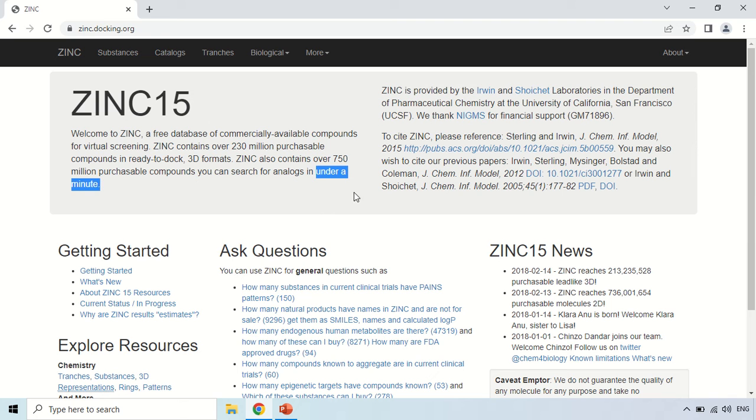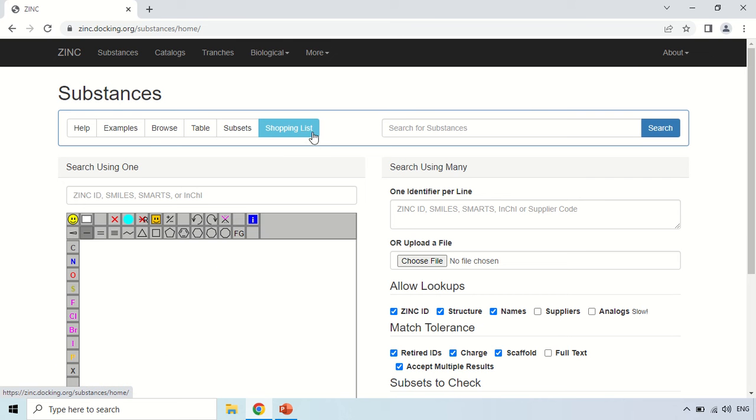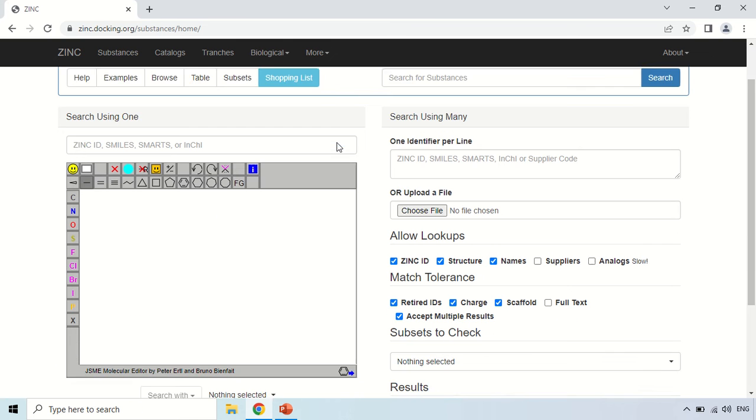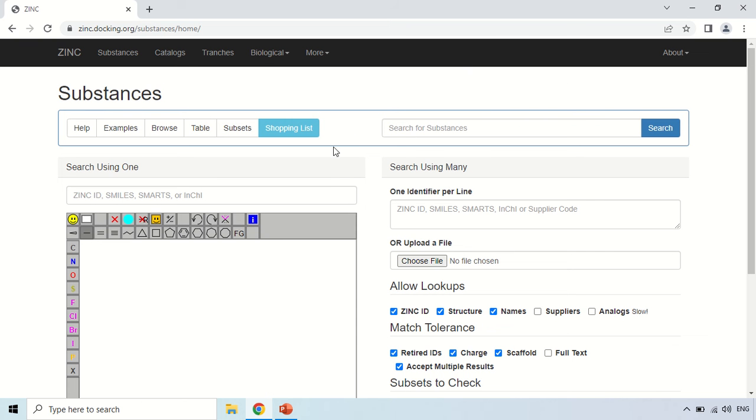And now if you want to search for a specific compound in this ZINC database, so for this you have to click on this option that is Substances. Just click in this option. Now in this window here you can also draw the diagram of a particular compound, so these are some search options that how you can search this ZINC database.